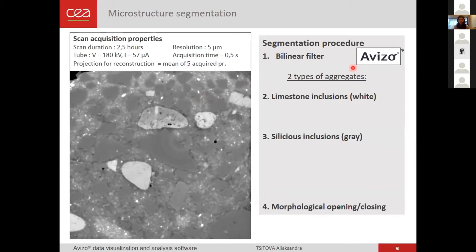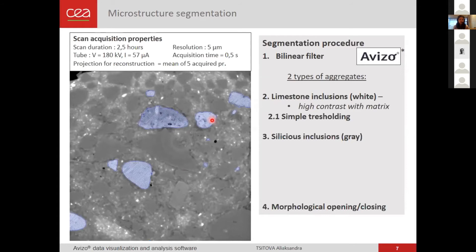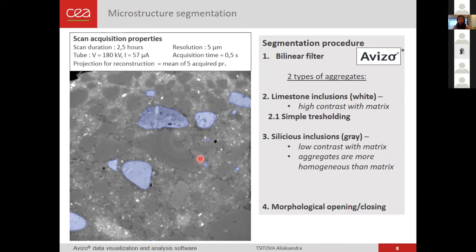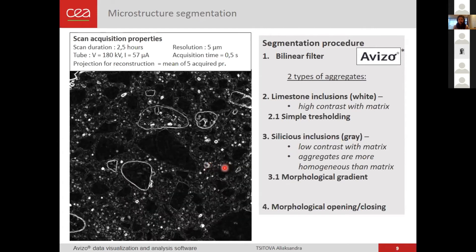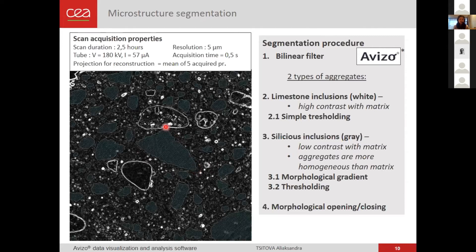We perform a segmentation procedure in the Avizo data visualization and analysis software. First, we apply a filter to remove noise. We can see two types of aggregates in our mortar, and the goal is to segment these inclusions from the matrix. The first type is limestone inclusions, which appear white on the scan; as they have good contrast with the cement paste matrix, we apply a simple thresholding procedure. The second type is siliceous inclusions, which have poor contrast with the matrix but a different, more homogeneous texture. We apply a morphological gradient, which will be lower in those homogeneous zones, making them appear black, and then apply a thresholding procedure to segment them from the volume.